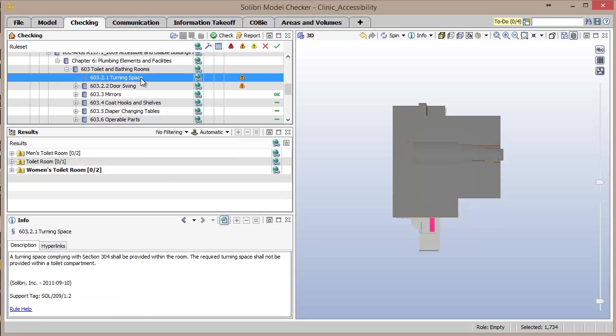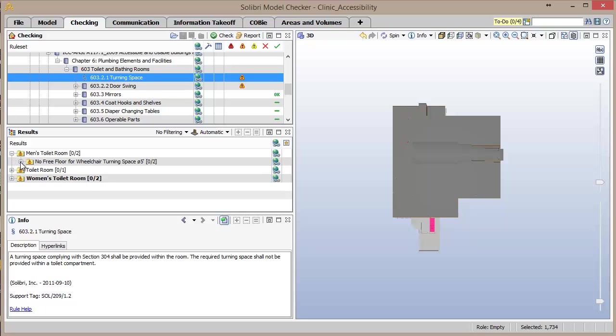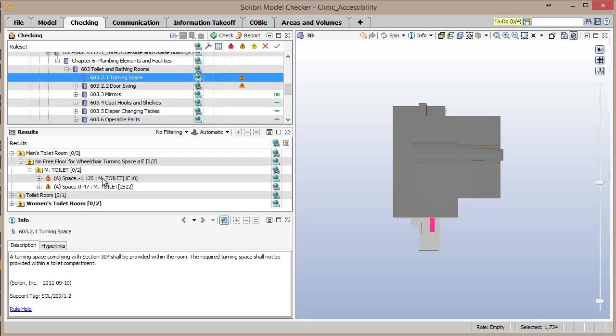After selecting the rule that corresponds to this requirement in the checking window, in the results window, we see all spaces organized by their space classification that violate this requirement. By expanding the result, we see that two men's toilet rooms in this building violate this code by not allowing for a 5-foot turning radius.